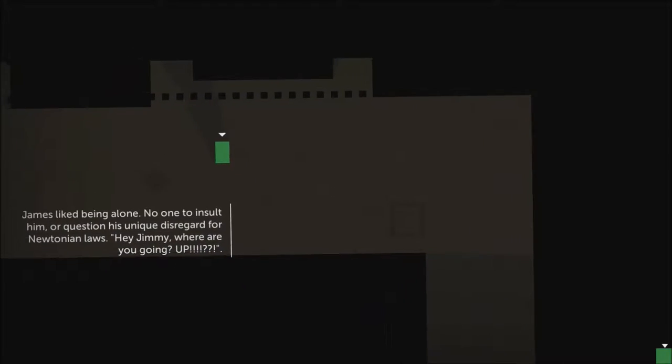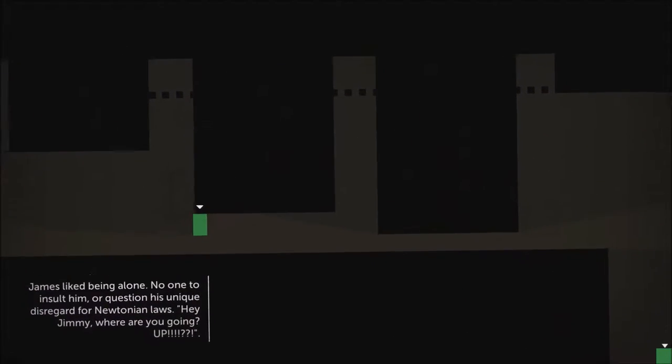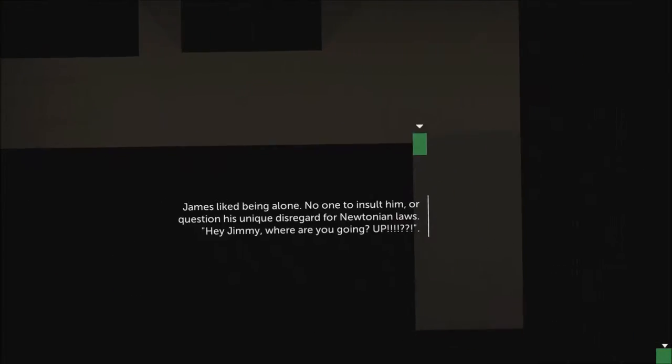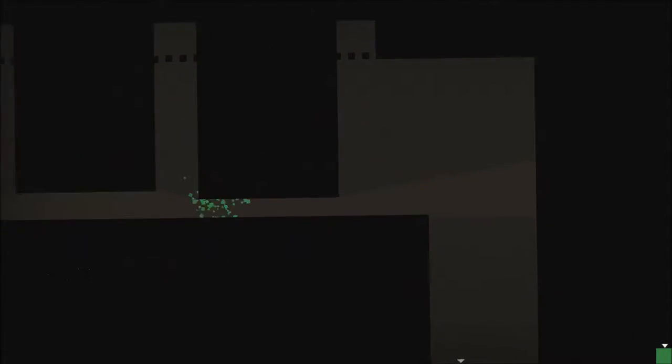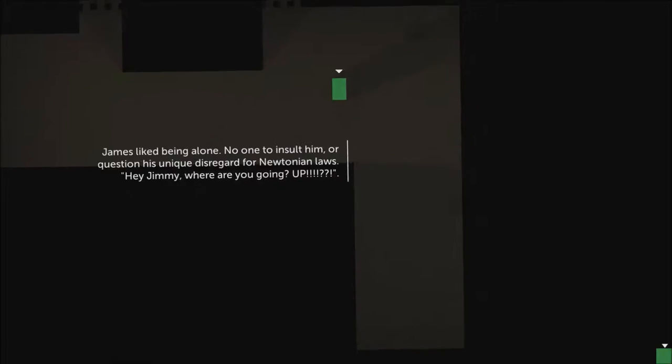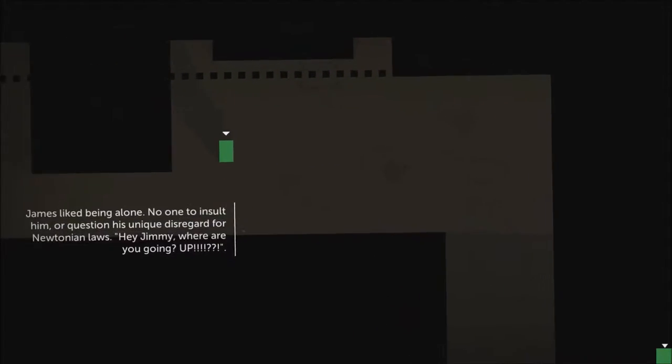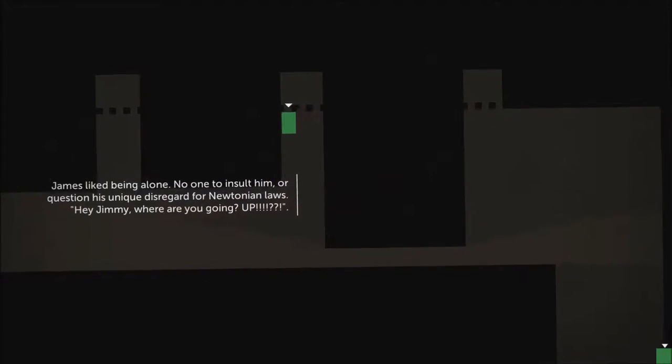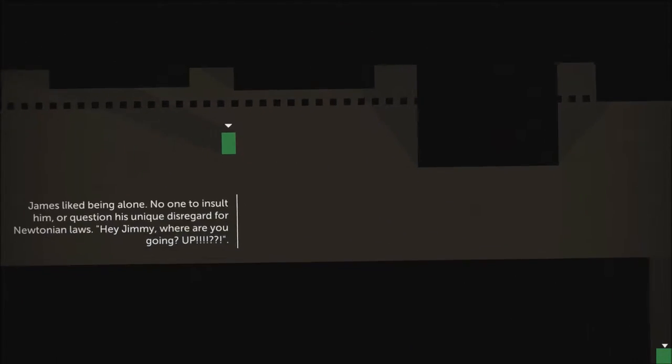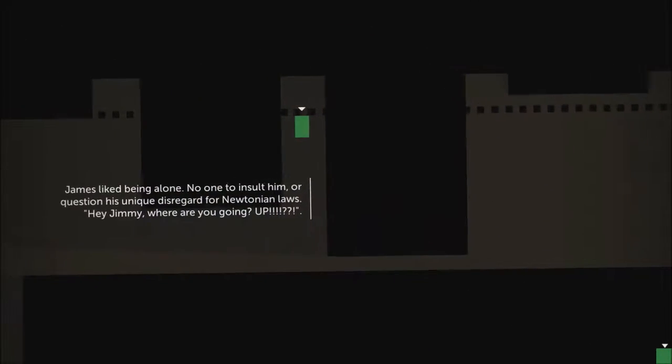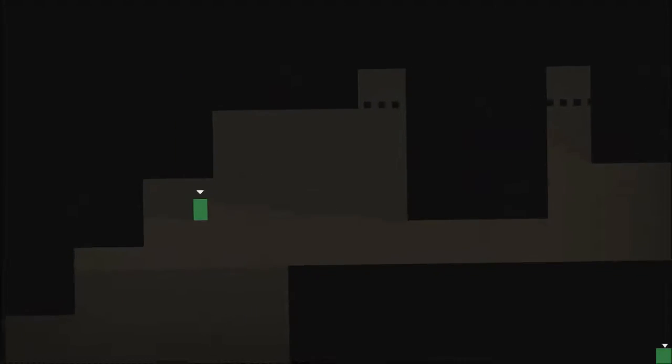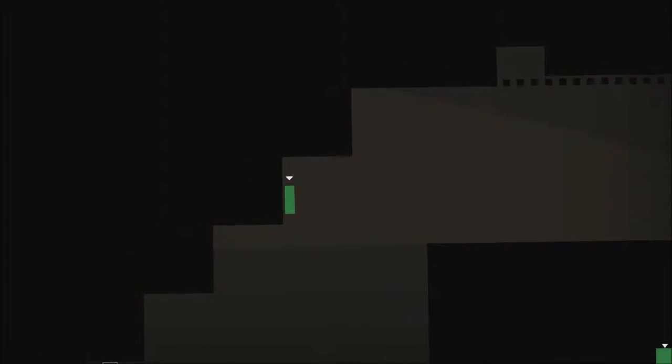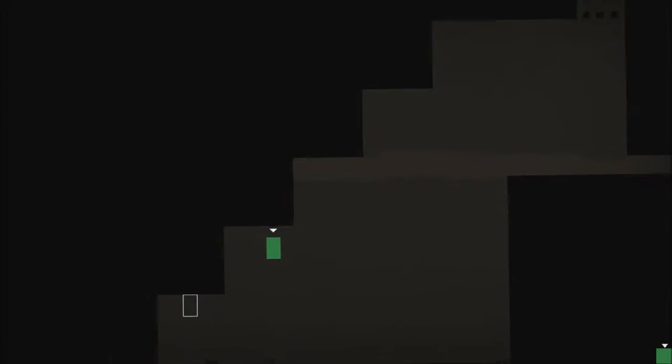James liked being alone. No one to insult him, question his unique disregard for Newtonian laws. Hey Jimmy, where are you going? Up! Idiots.